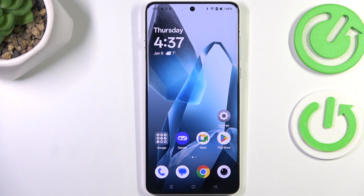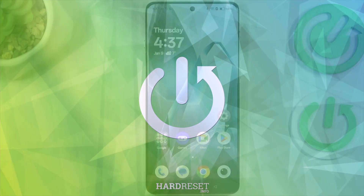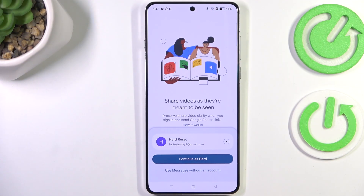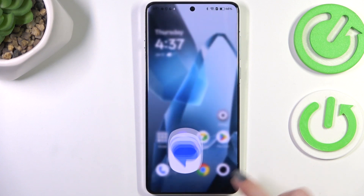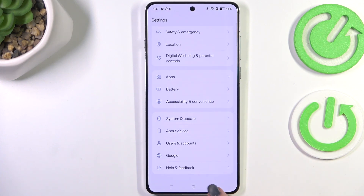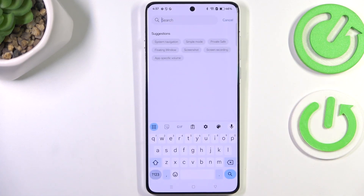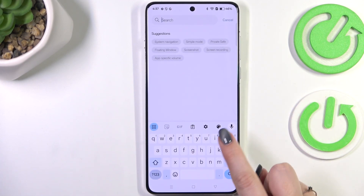Hi everyone, in front of me I've got the OnePlus 13. Let me share with you how to change the keyboard language on this device. Let's start by opening the keyboard — for example, in an app like Settings, Notes, or a browser — just have the keyboard on the screen.